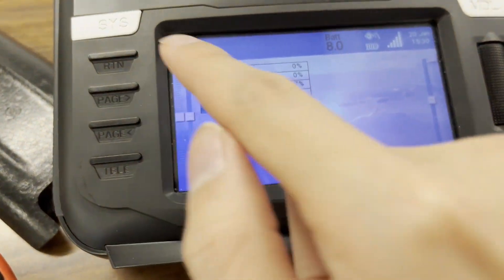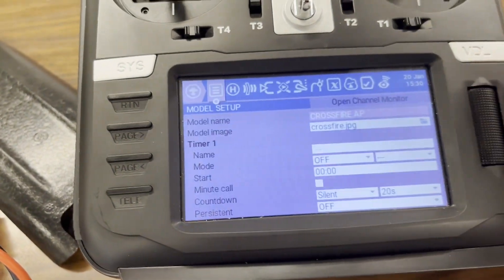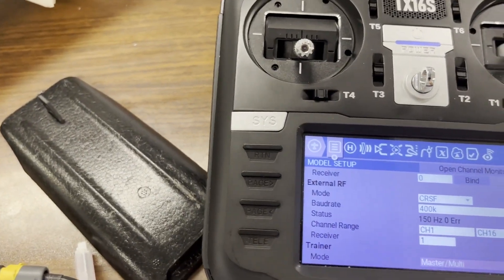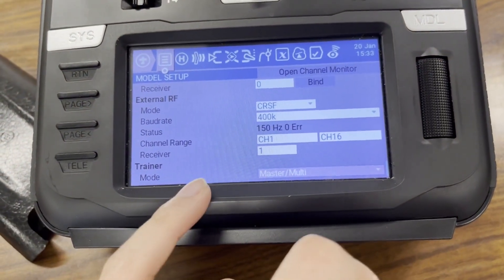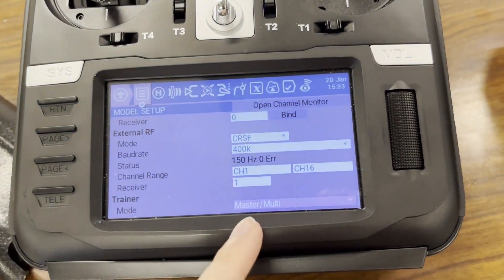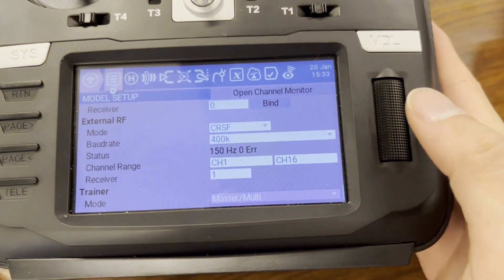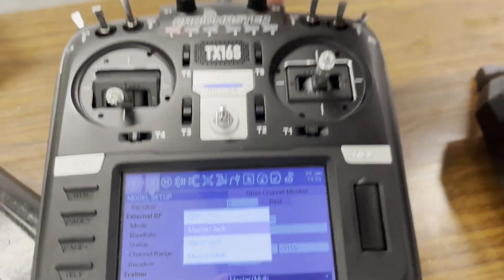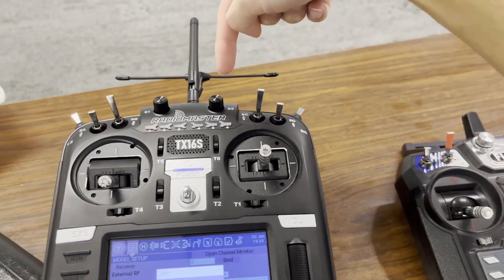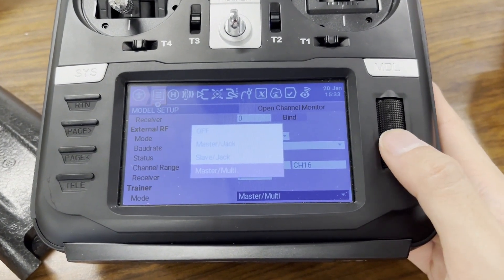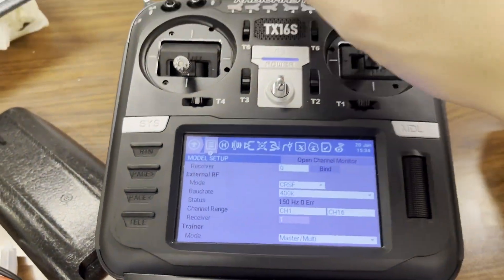In order to set this up, the first thing we're going to do is go into your model settings. Click model, and on the model setup — the first thing you want to set is the trainer mode. This is under model setup. Set it to master multi, or multi. When I was doing it with the headphone jack — the 3.5mm wired connection, which also works — I might just have it set to that. But right now I want to use this to indicate that we want to use the multi-protocol.